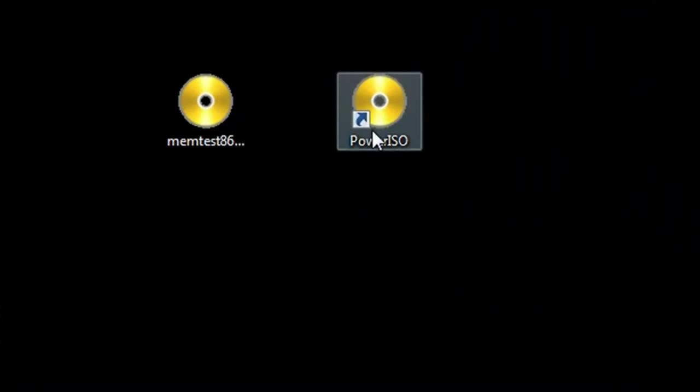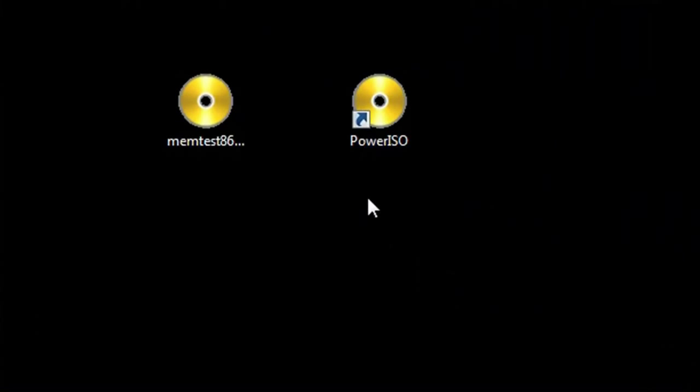After I put the blank CD into my CD drive, I'm going to need a software called PowerISO. Once you have PowerISO...